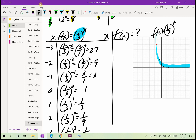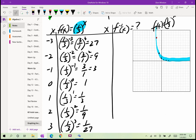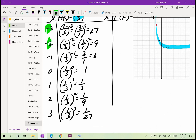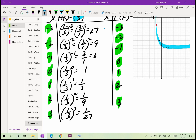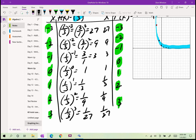To graph the inverse of f(x) = (1/3)^x, switch the domain and range. The original inputs −3, −2, −1, 0, 1, 2, 3 become the y-values. The original outputs 27, 9, 3, 1, 1/3, 1/9, 1/27 become the x-values. So the inverse table has x-values 27, 9, 3, 1, 1/3, 1/9, 1/27 and y-values −3, −2, −1, 0, 1, 2, 3.